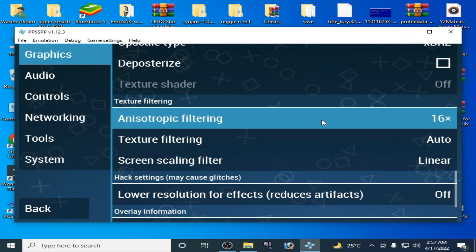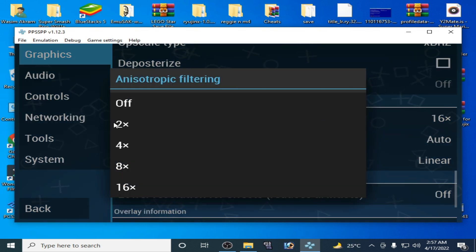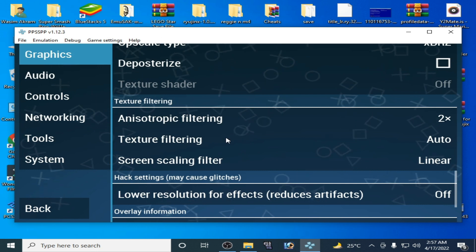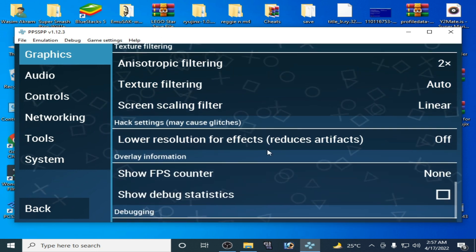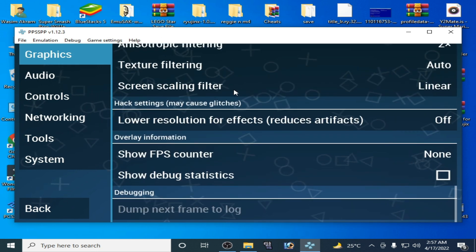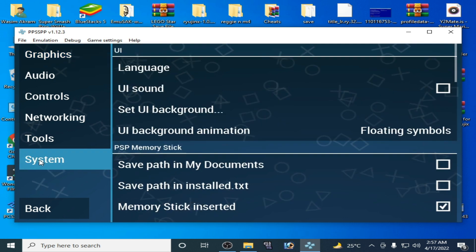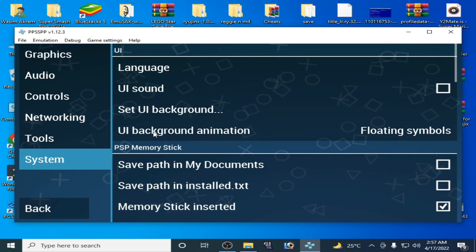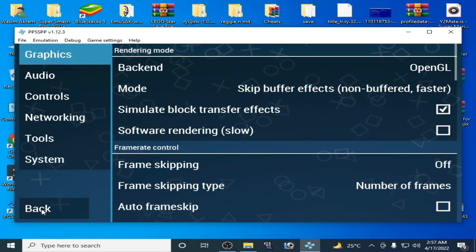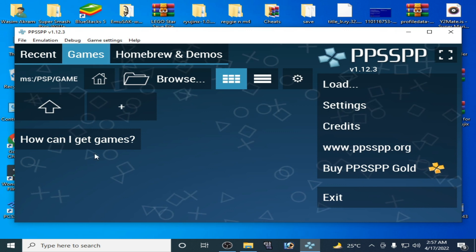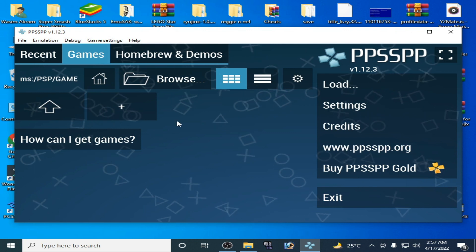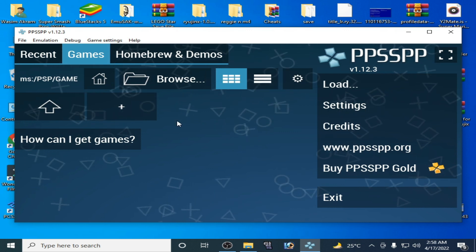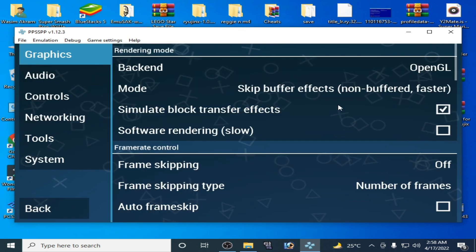Scroll down and go to System. Select 2x resolution. Then scroll down and go back and play the game. If this method doesn't work, go to settings again.